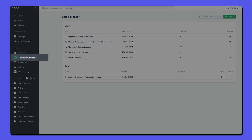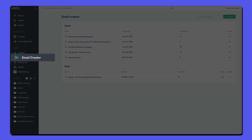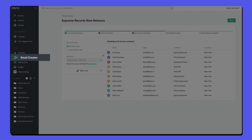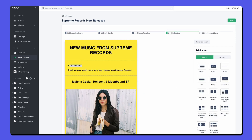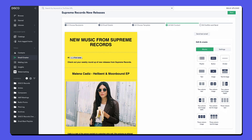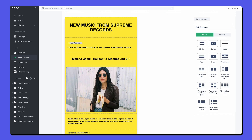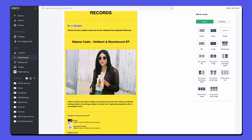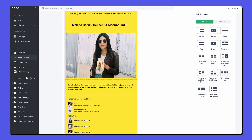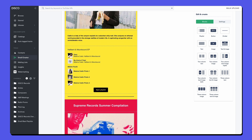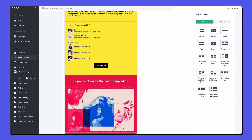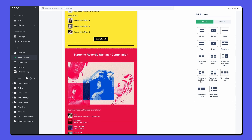Introducing the Disco Email Creator, where you can integrate and streamline your entire music marketing process into one powerful platform. With Disco, managing your marketing assets is a breeze. Let's see how it all comes together in one place.